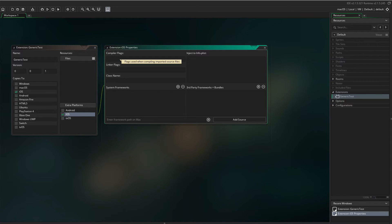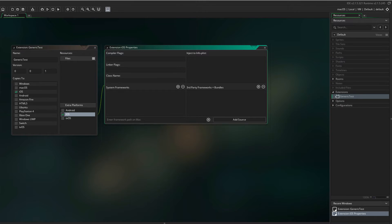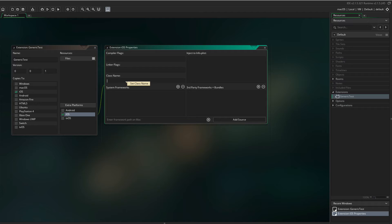Compiler flags, linker flags, and inject to info plist is mainly for external SDKs and more advanced code. For this guide, we will only focus on the class name. You should follow the names from your Objective-C code. So let's use Generic Test.